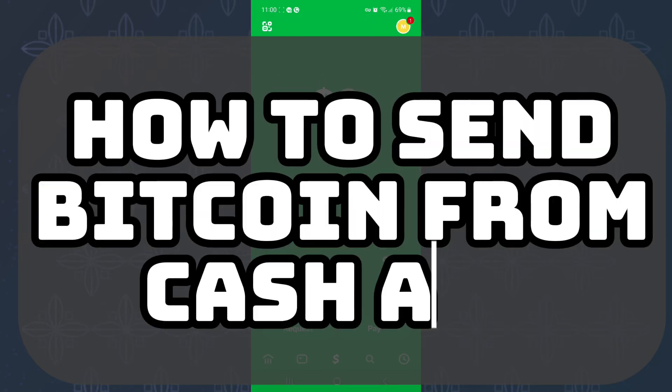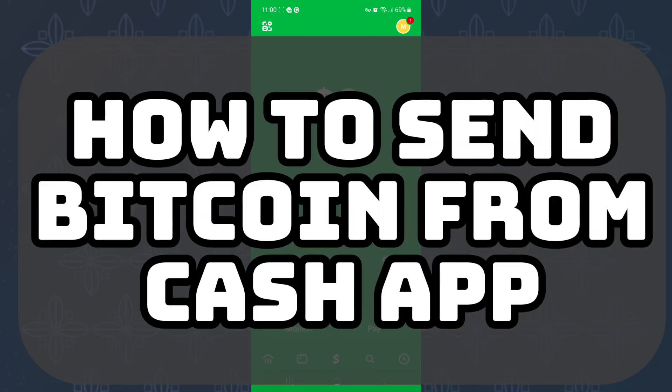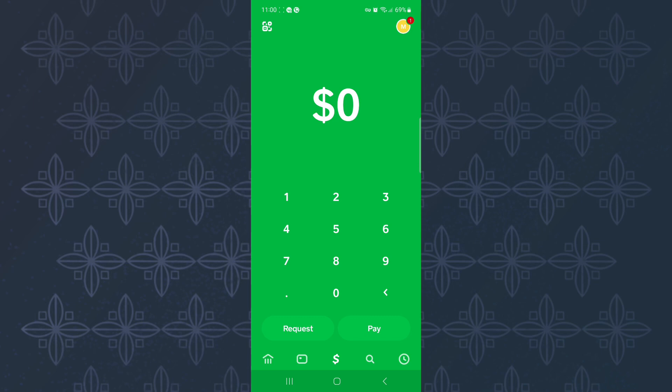How to send Bitcoin from Cash App. In this tutorial, I will show you how to send Bitcoin from Cash App.